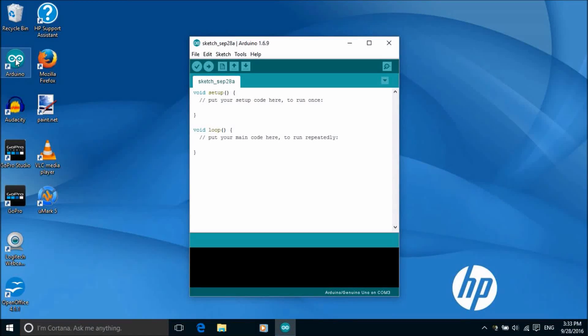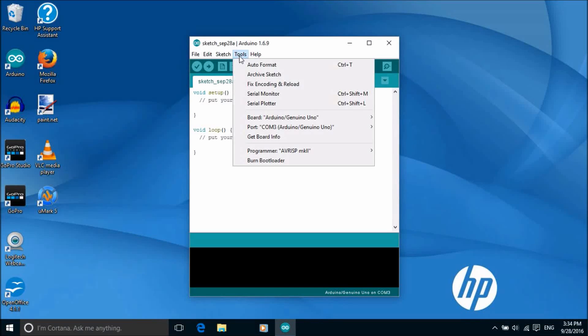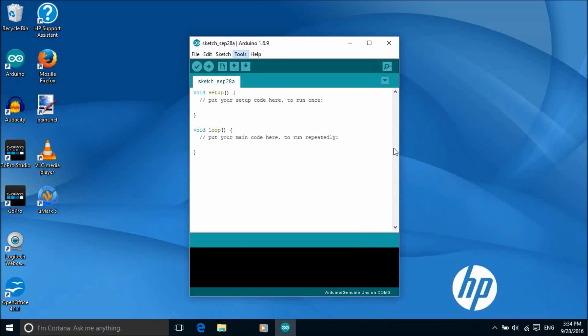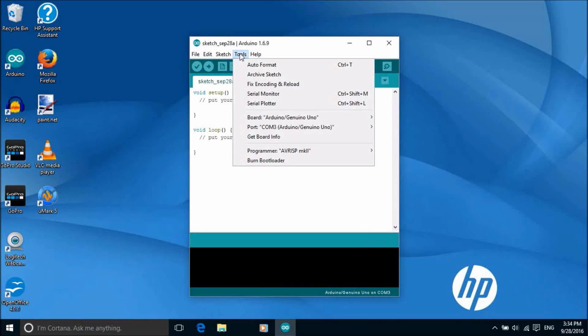Set the board type to Arduino Uno by going into the tools, board menu. And set the port by going into the tools, port menu.